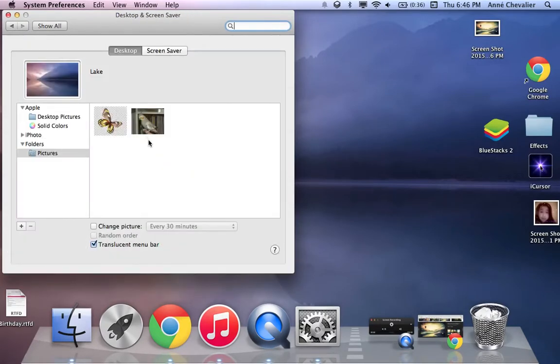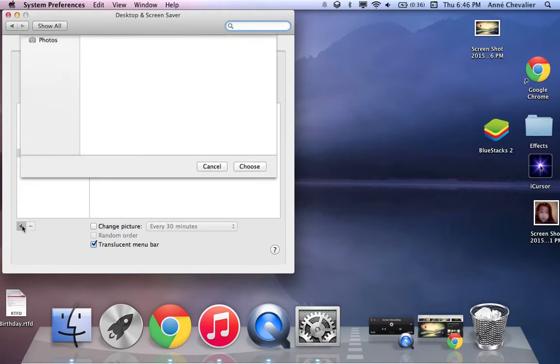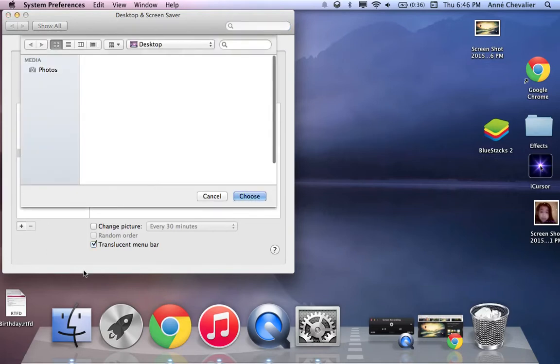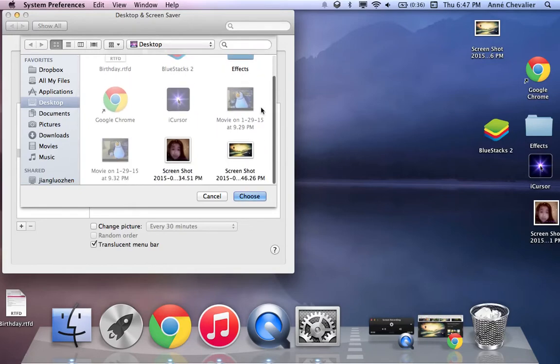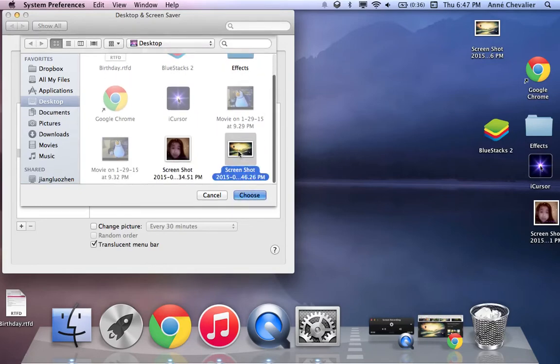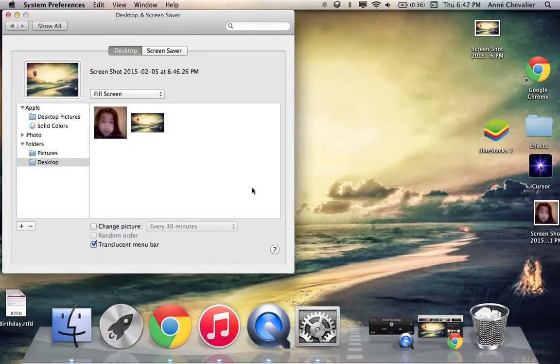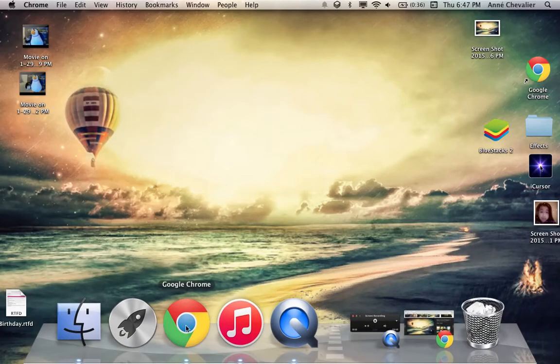The next thing you want to do is press this plus button here. And next you can just add a picture and ta-da! There it is.